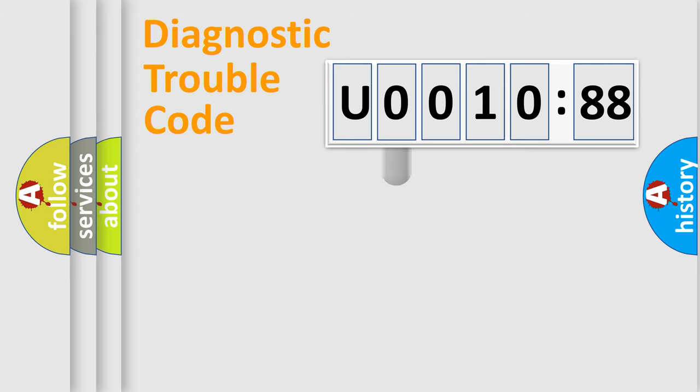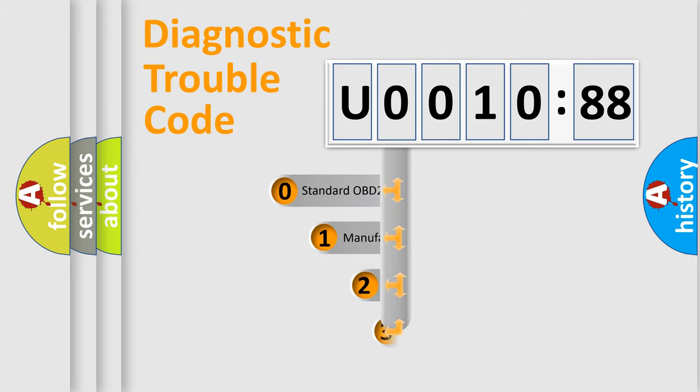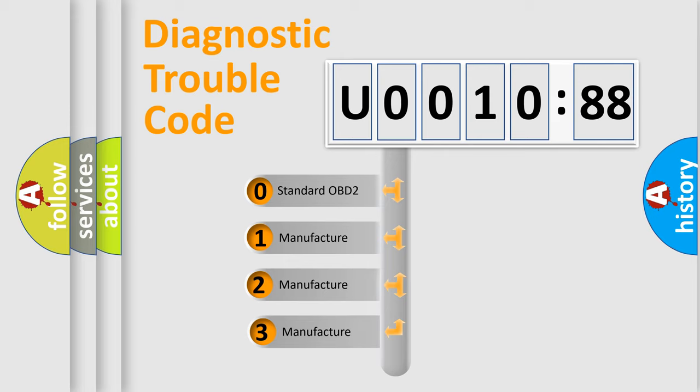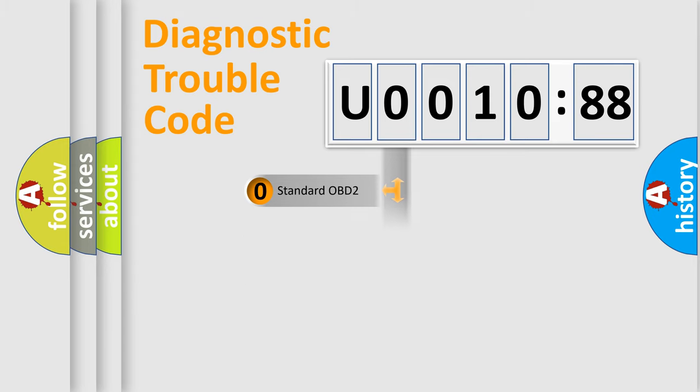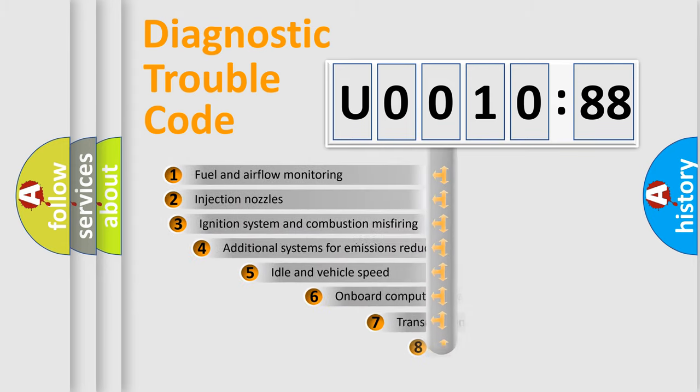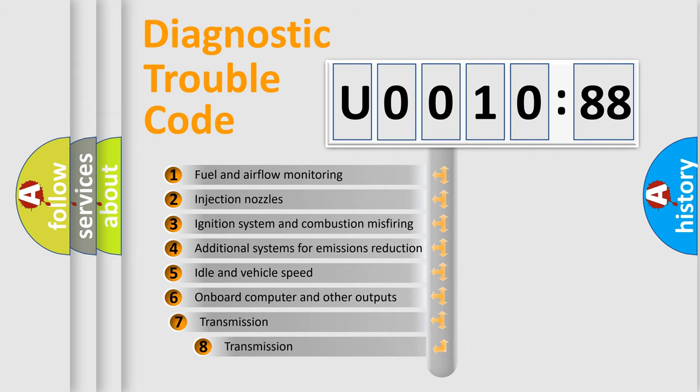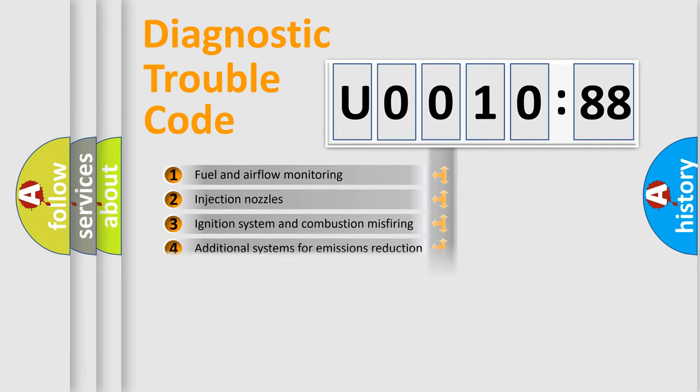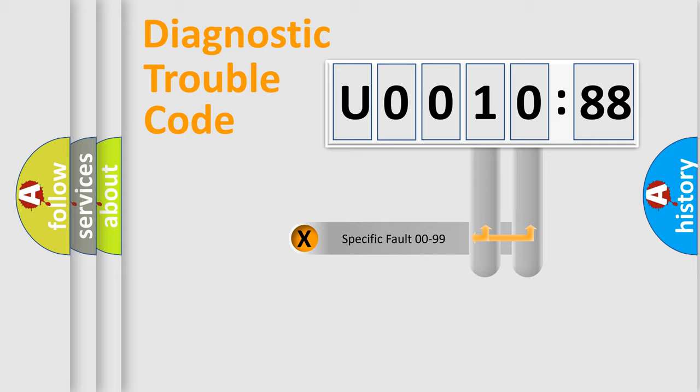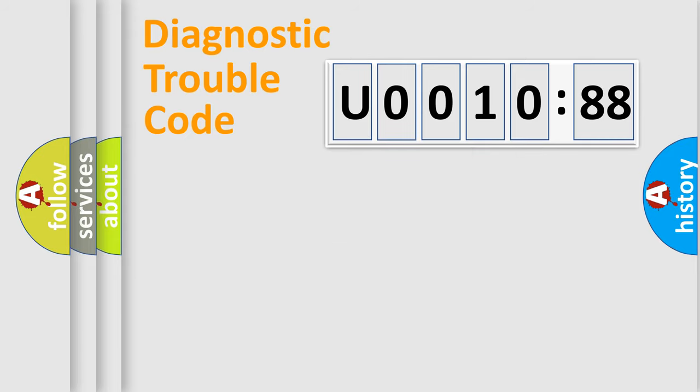This distribution is defined in the first character code. If the second character is expressed as zero, it is a standardized error. In the case of numbers 1, 2, or 3, it is a manufacturer-specific error. The third character specifies a subset of errors. The distribution shown is valid only for the standardized DTC code. Only the last two characters define the specific fault of the group.